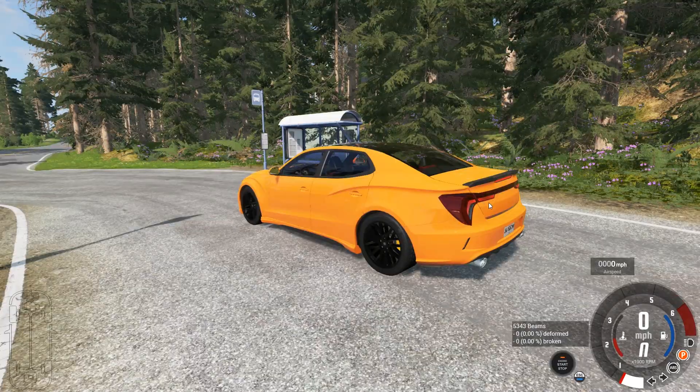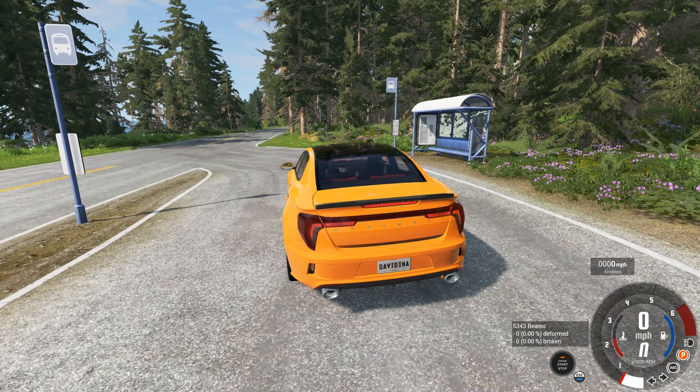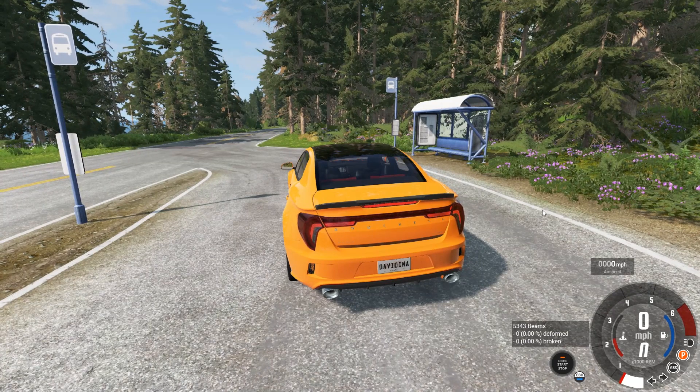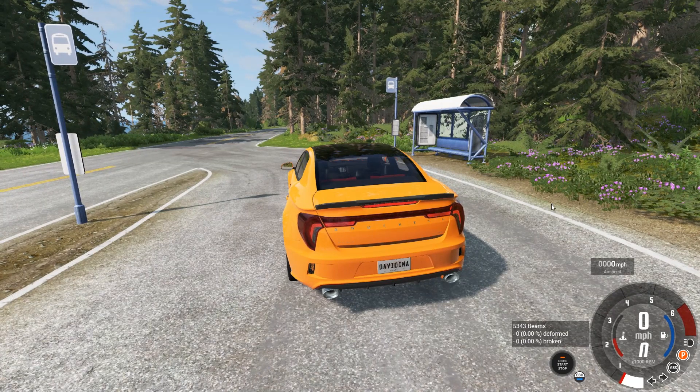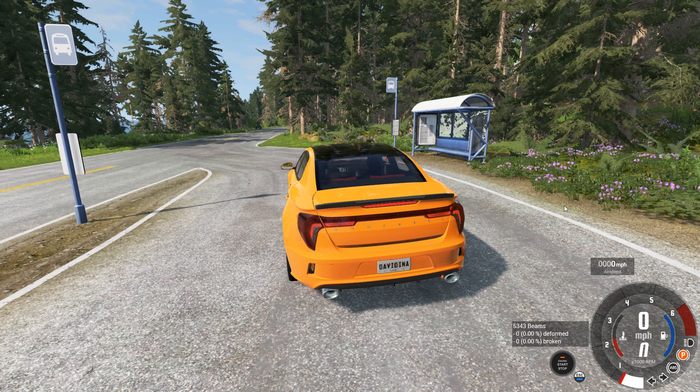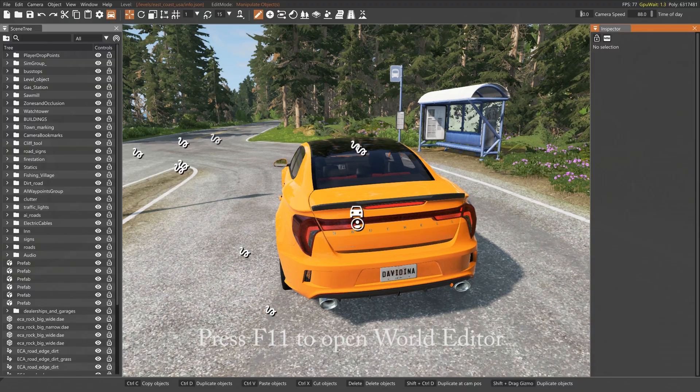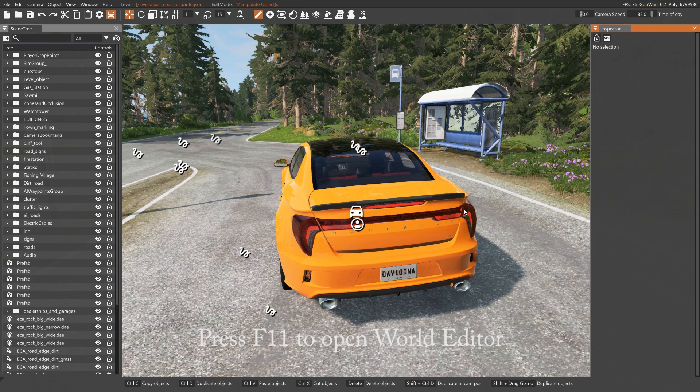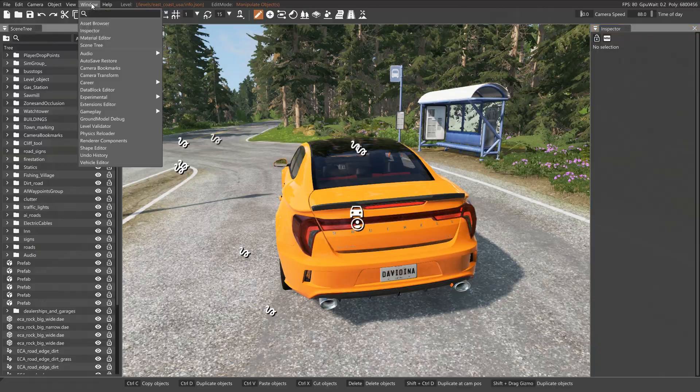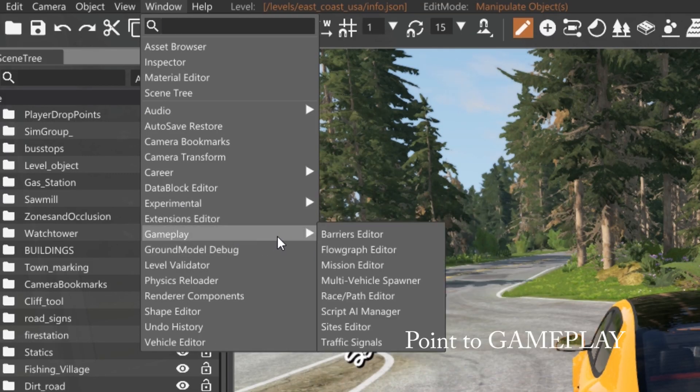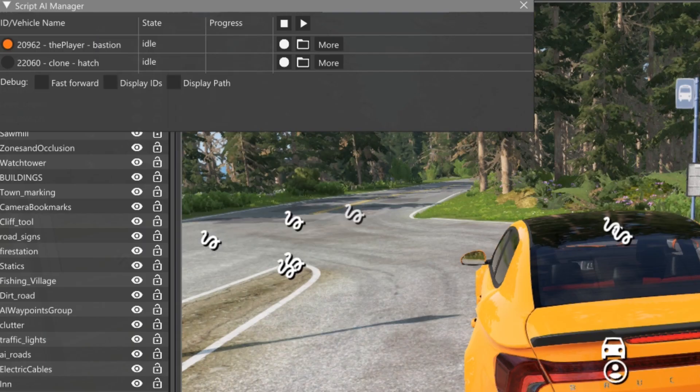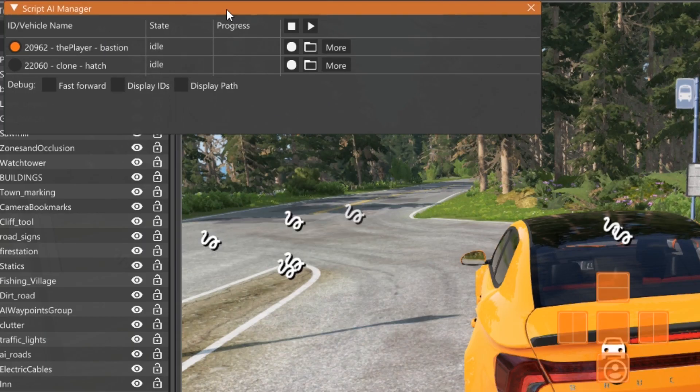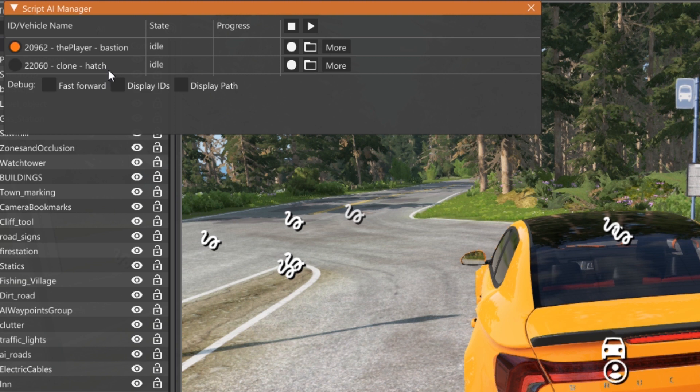So the first thing I want to do is I'm going to record the two different AI paths in order to just get the flow of where they're going to go. So what you're going to do is you're going to hit F11. That is going to bring up the world editor. From the world editor, you're going to go to the window menu at the top. You're going to come down to gameplay and in gameplay there is the Script AI manager.